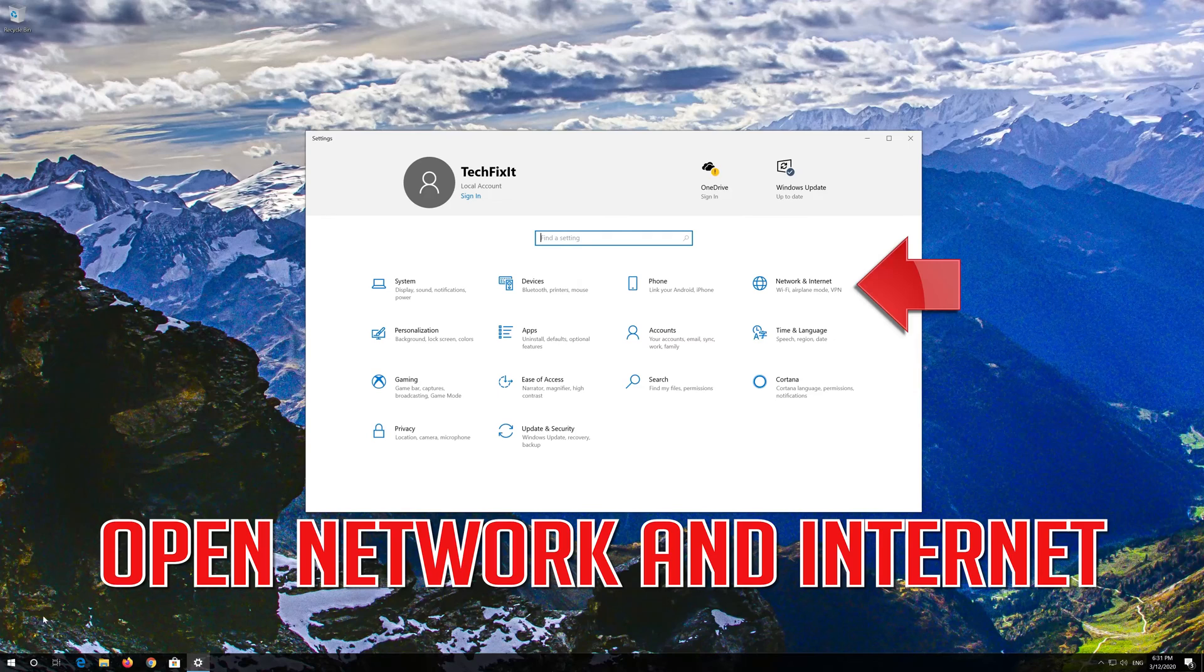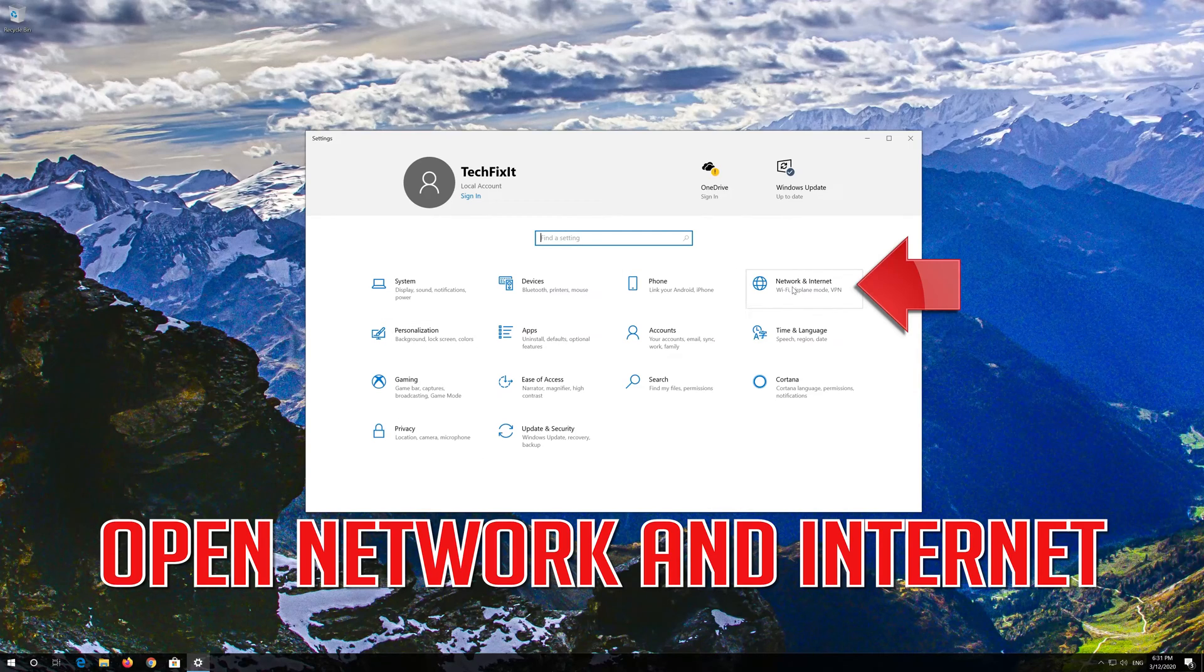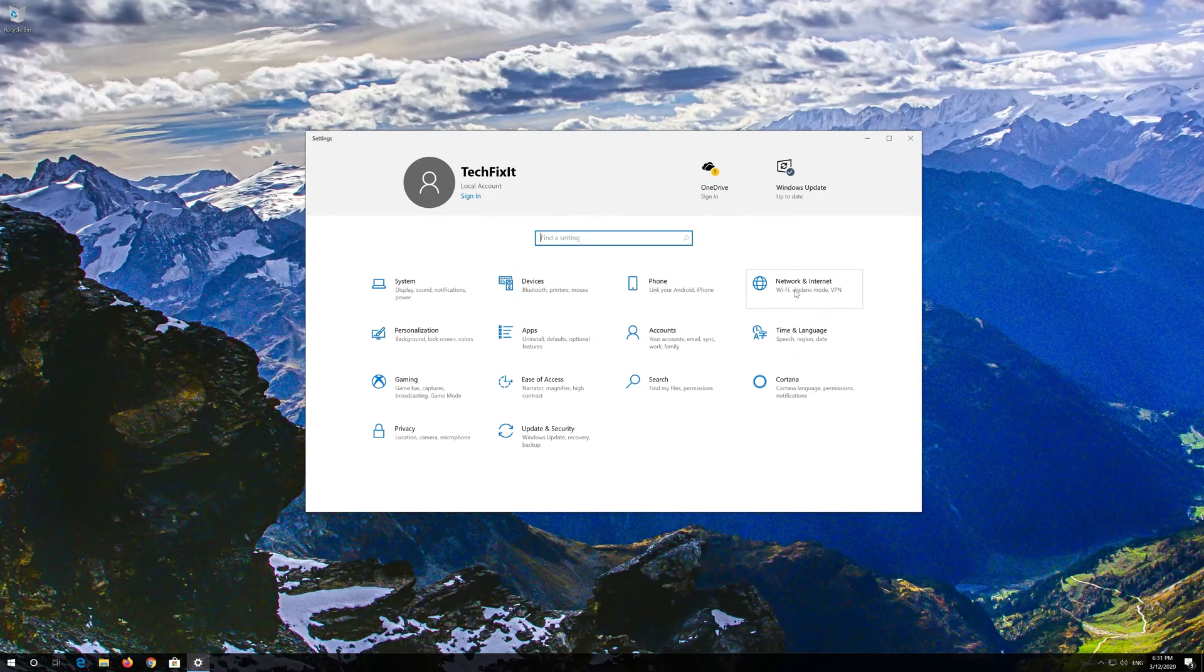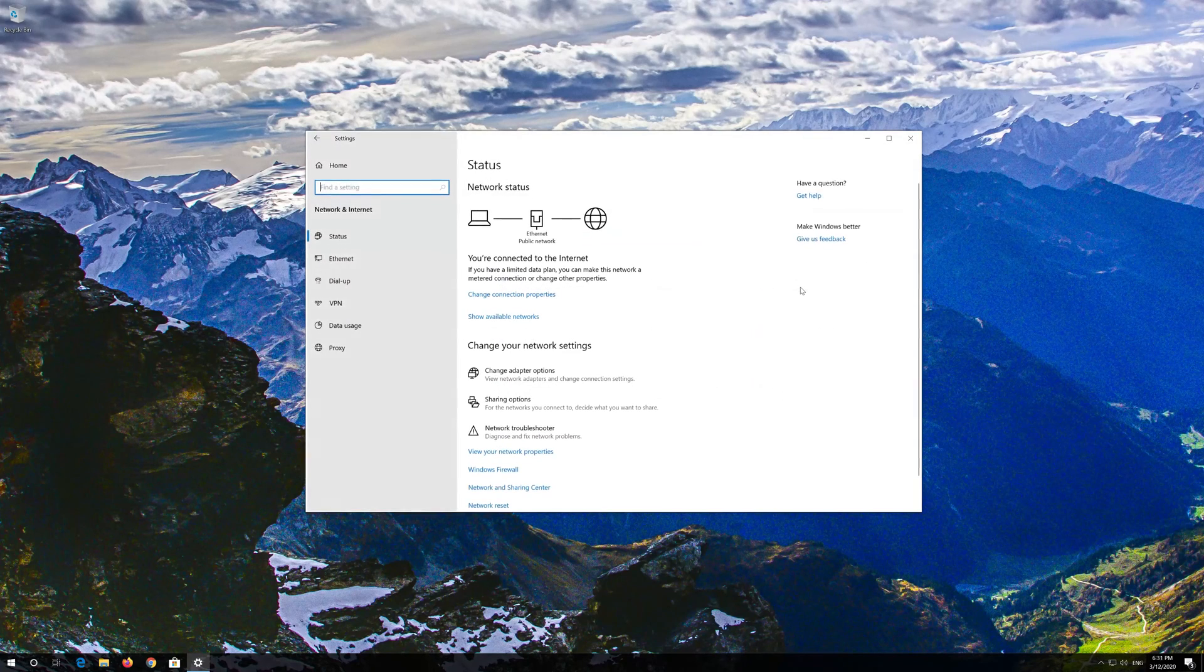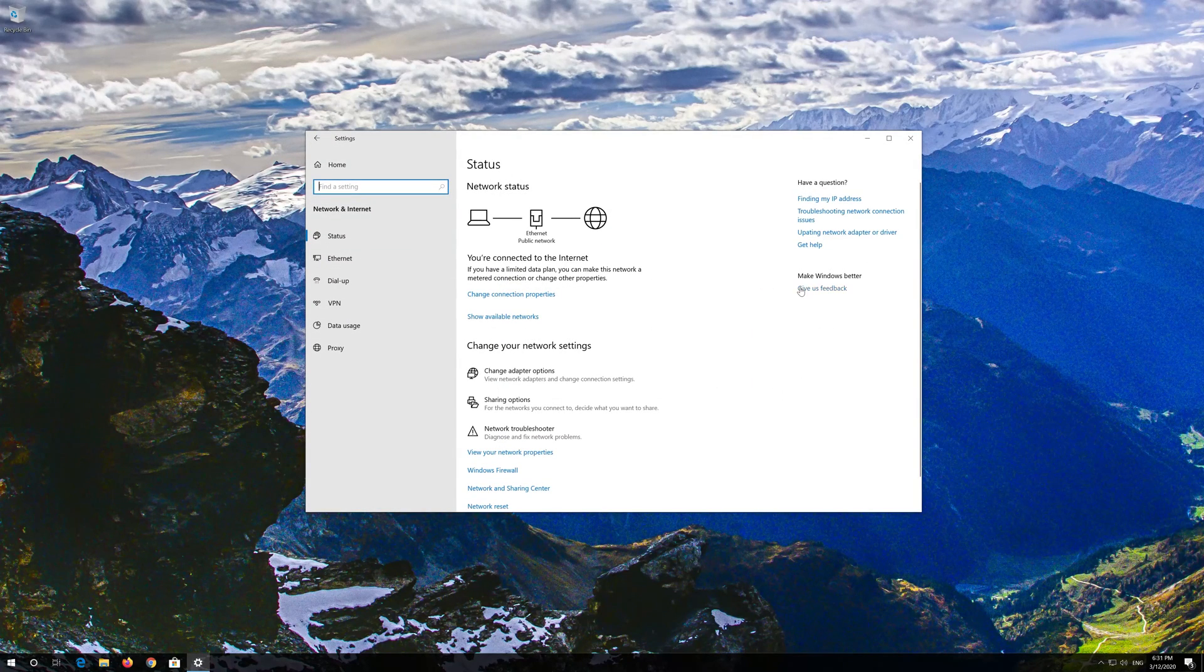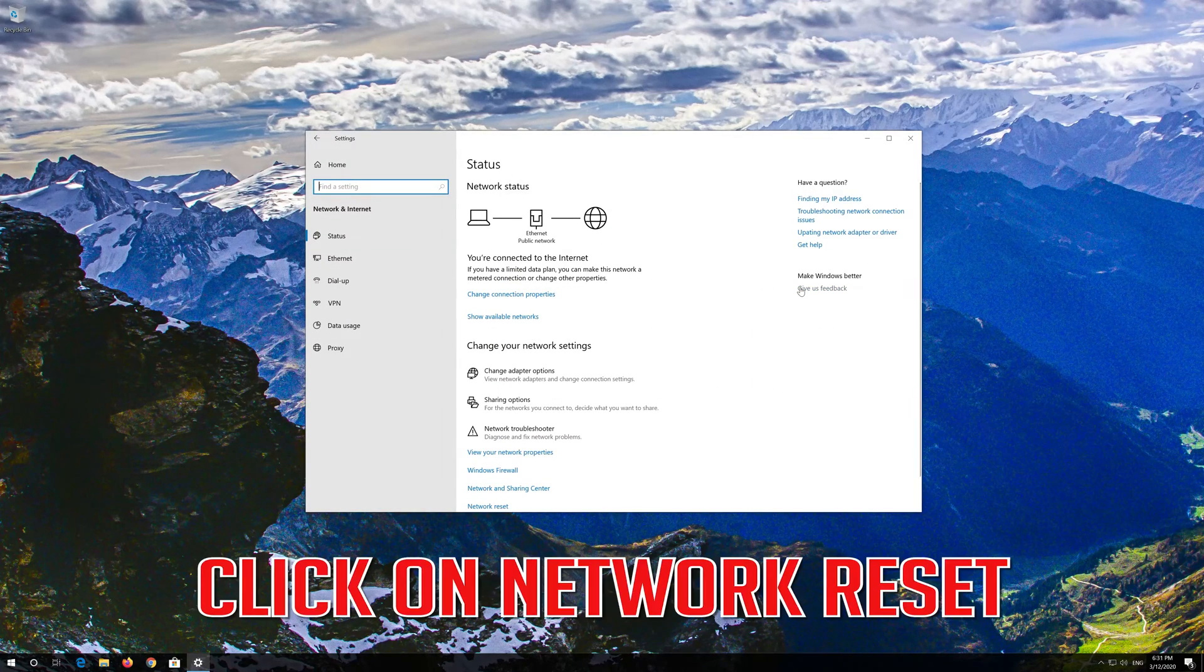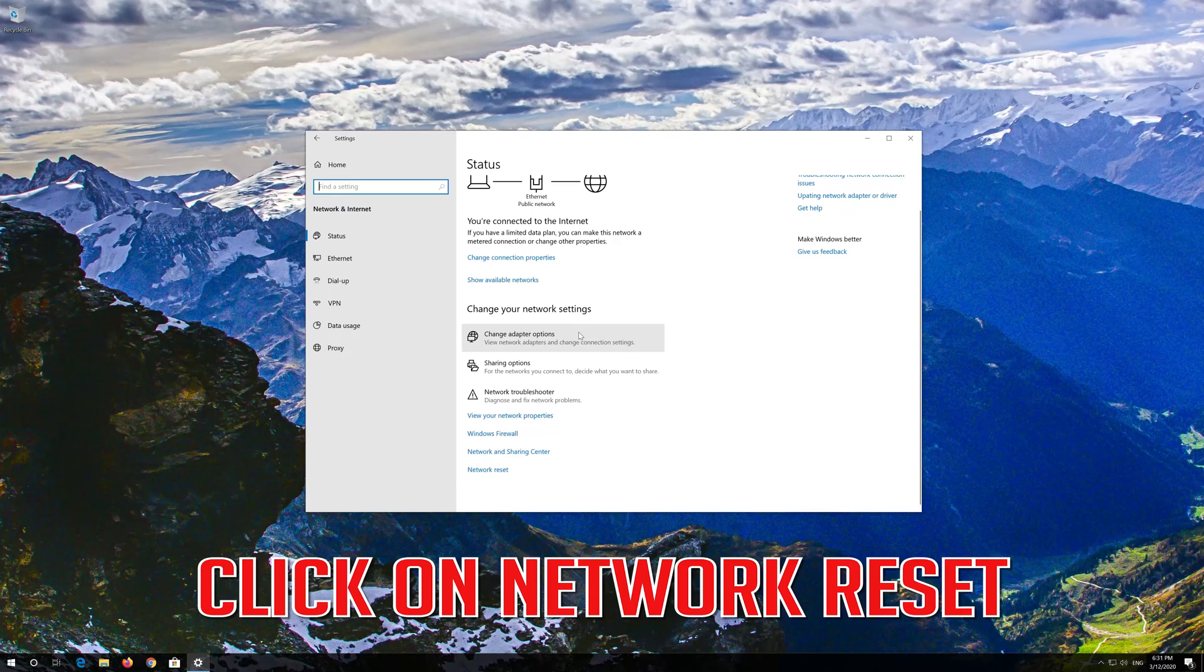Open Network and Internet. Click on Network Reset.